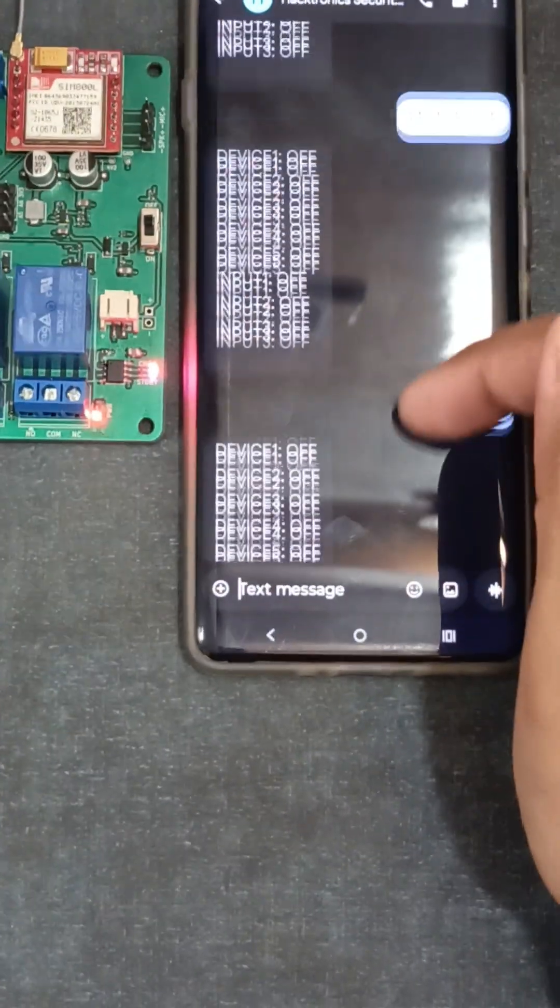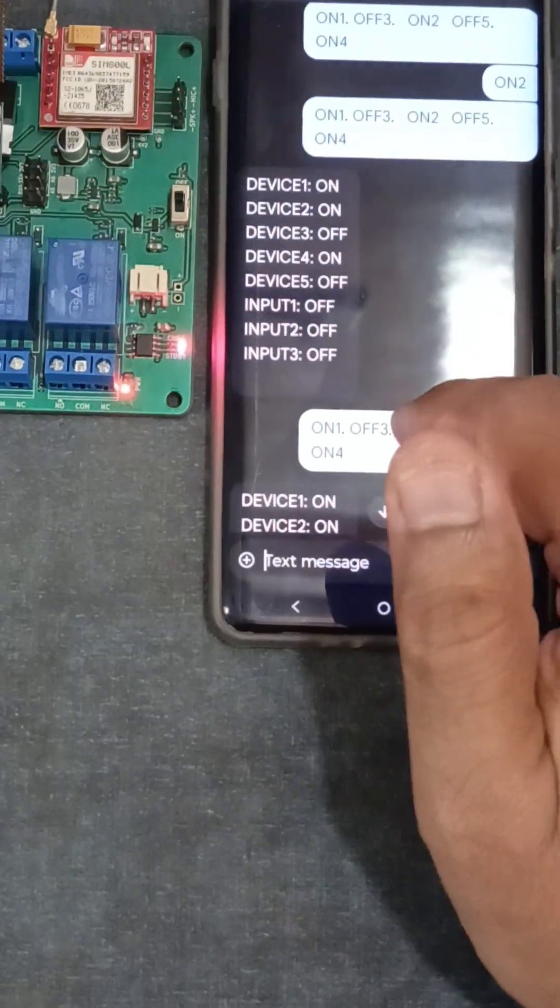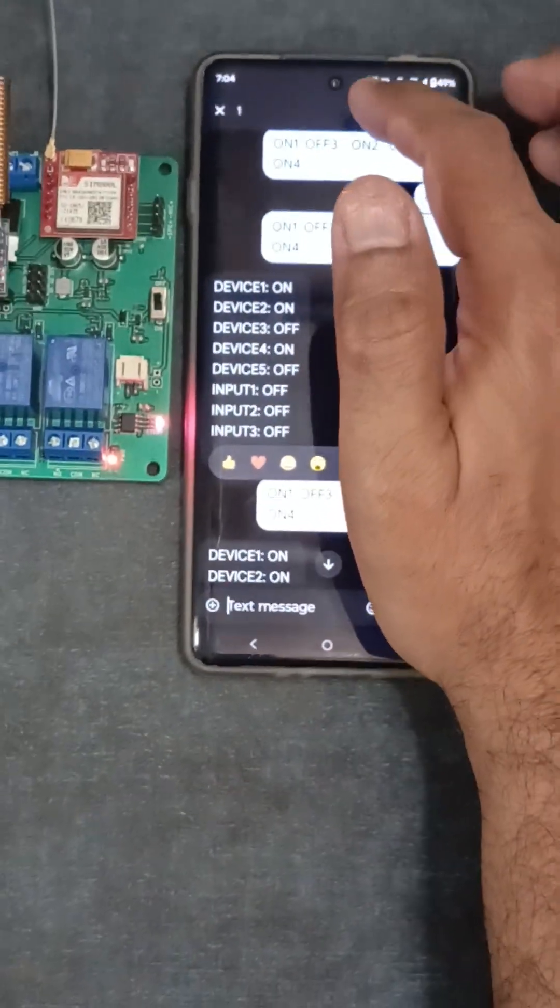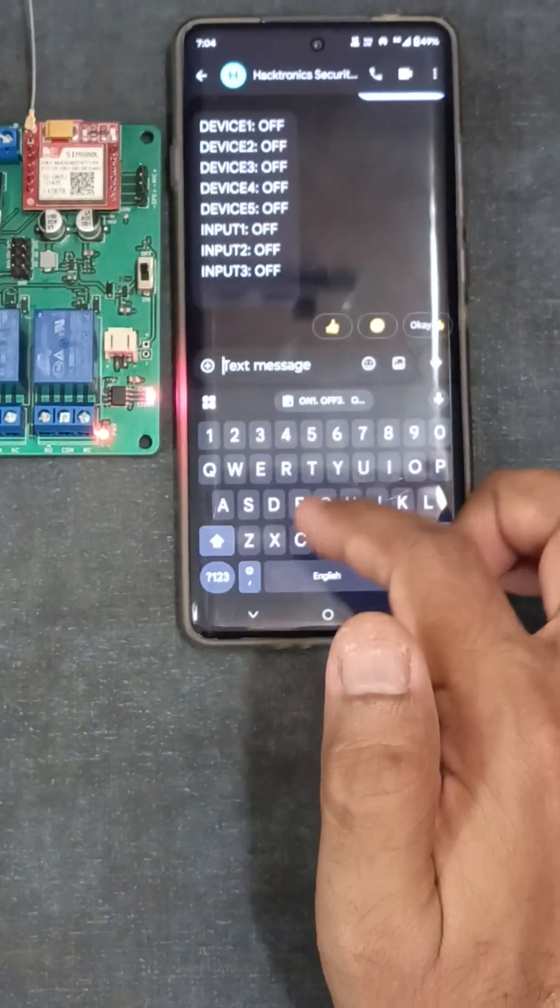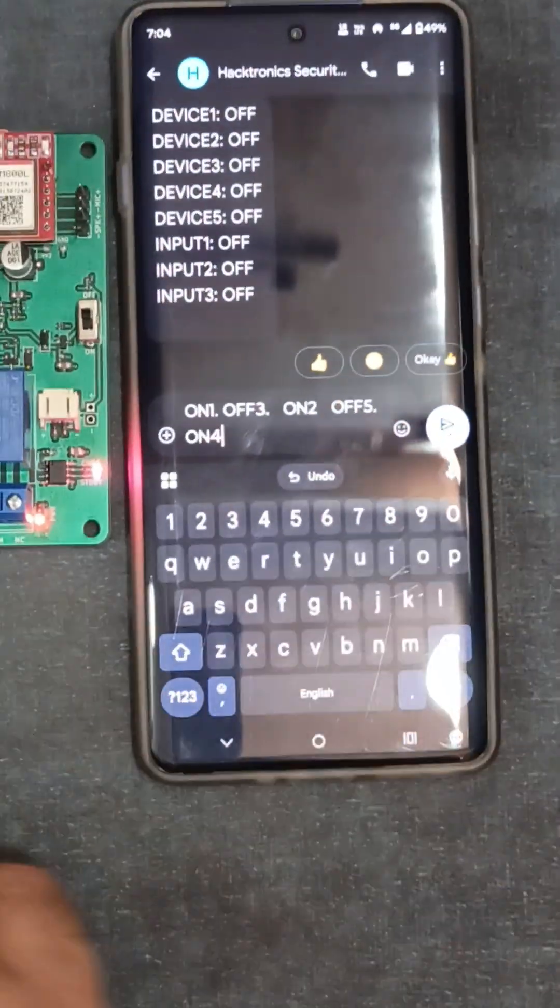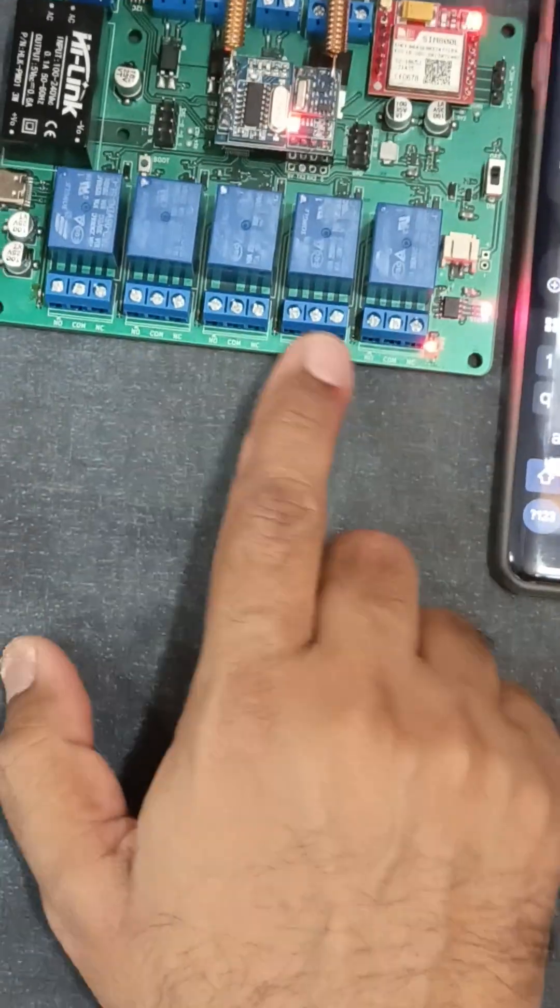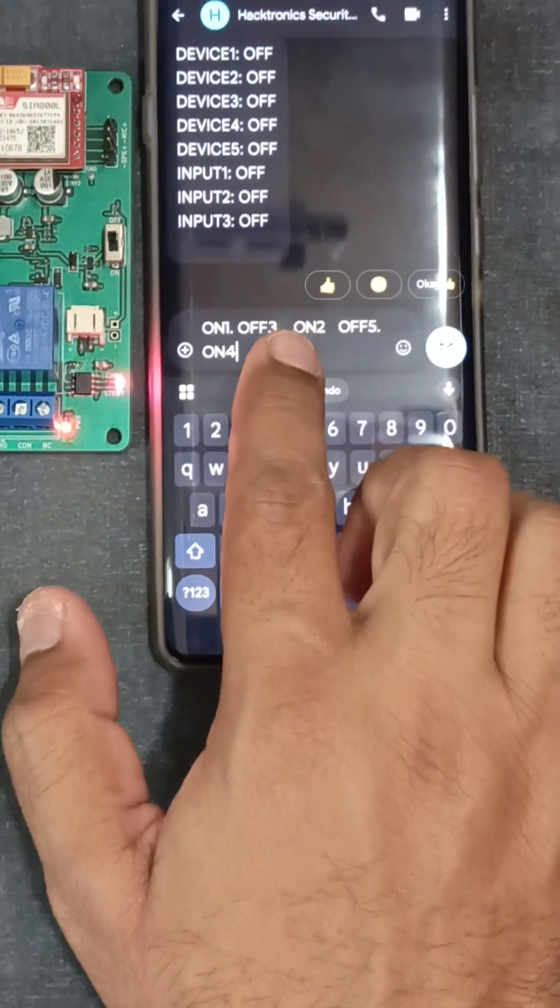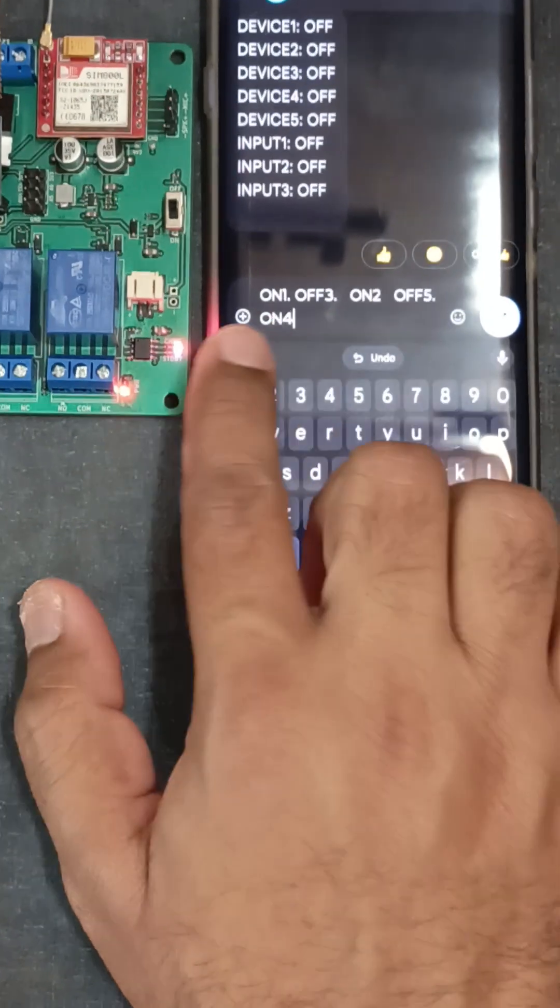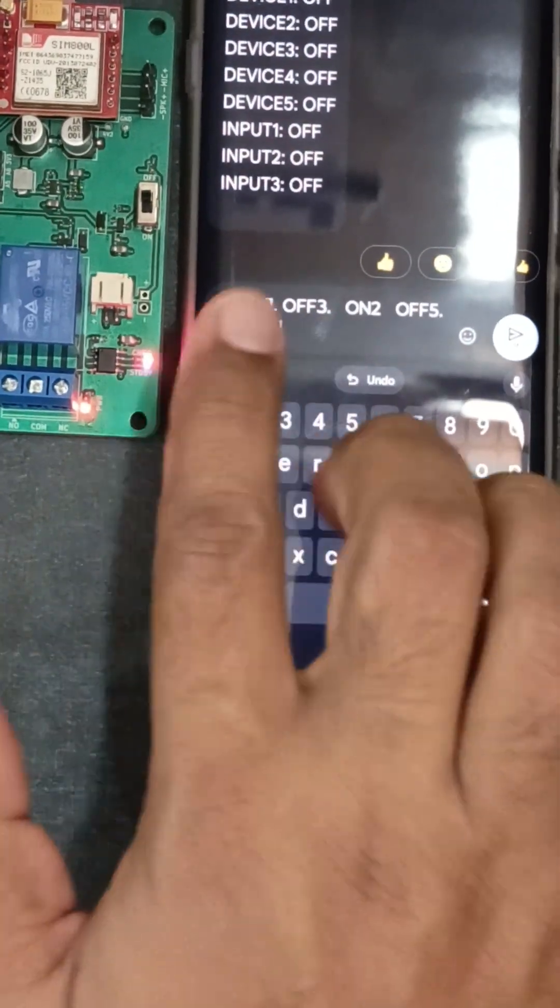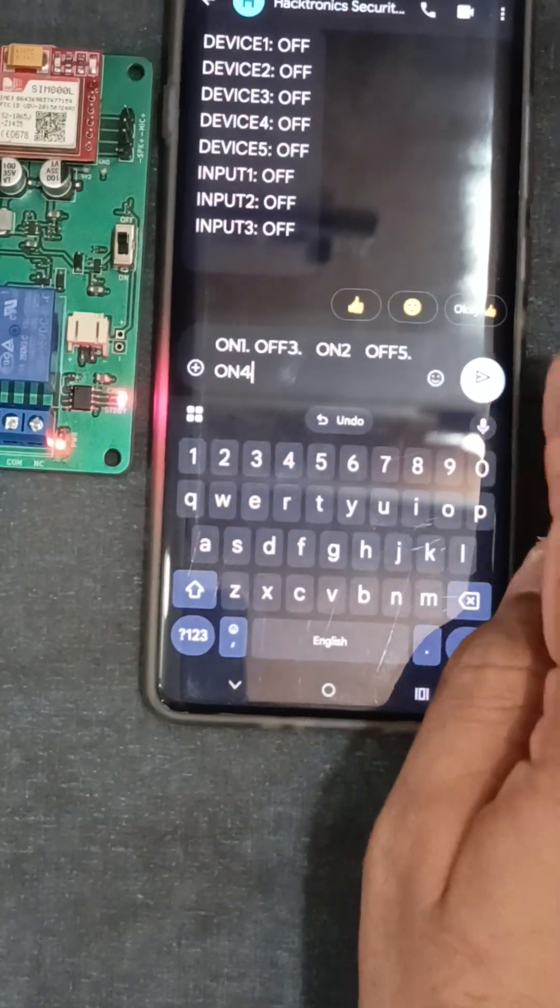If you want to control the devices, you can send messages like on first device, off third device, on second device, off fifth device. You can turn on or off whichever device by prefixing it with the on or off command along with the index of the relay.